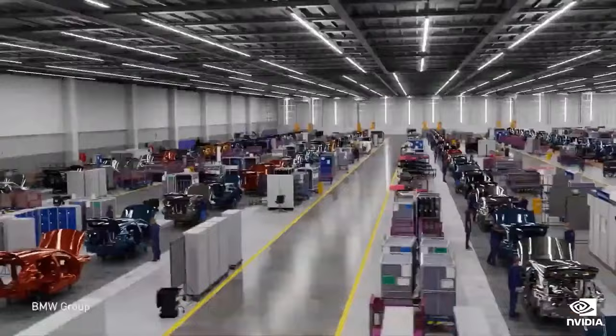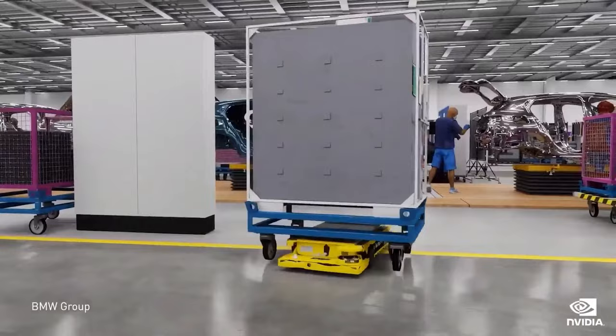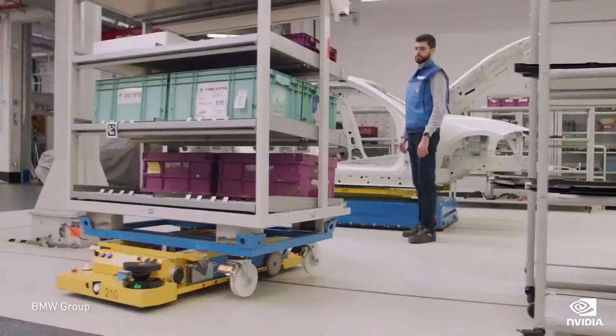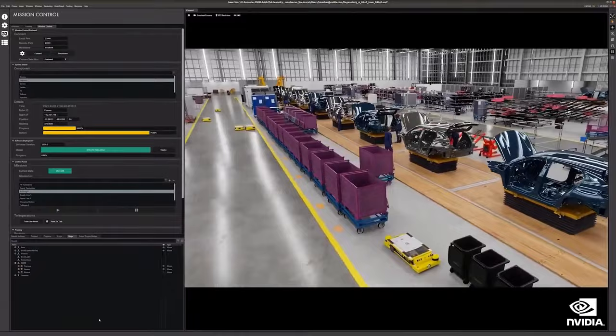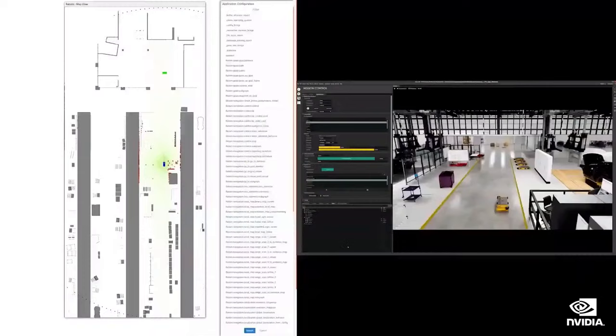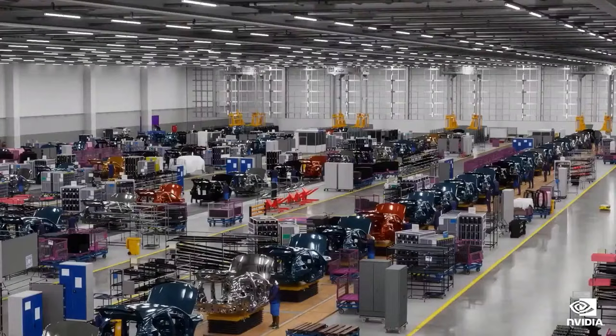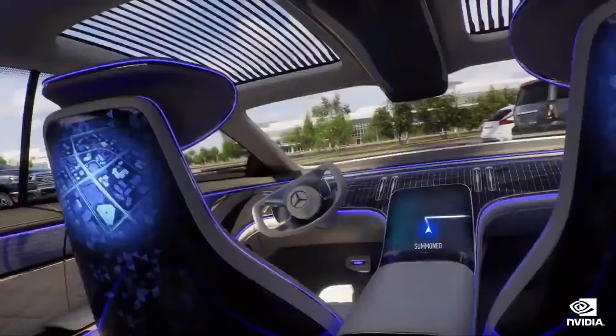Omniverse will revolutionize how the 40 million 3D designers in the world collaborate. Companies can build virtual factories and operate them with virtual robots in Omniverse. The virtual factories and robots are the digital twins of their physical replica. The physical version is the replica of the digital, since they're produced from the digital original. Omniverse digital twins are where we will design, train, and continuously monitor robotics, factories, buildings, warehouses, and cars of the future.